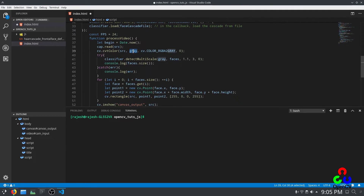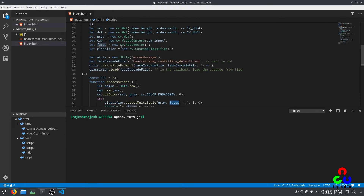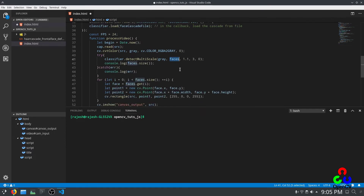We are converting the color source to a grayscale image because the Haar cascade method works only with grayscale images. We then try to detect any faces in the gray image and store them in the faces vector. These are the default parameters provided in the OpenCV documentation website. If it finds any faces, we log the number of faces found, just for debugging purposes. If you don't want to see the number of faces, you can simply comment out this line.